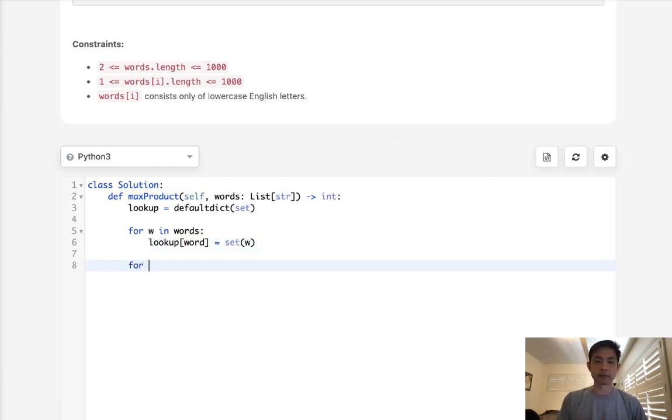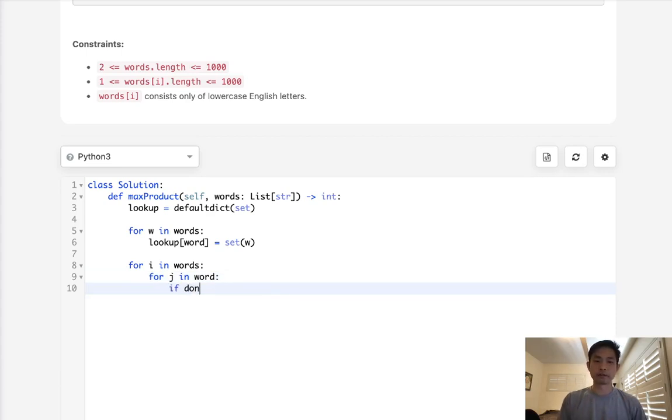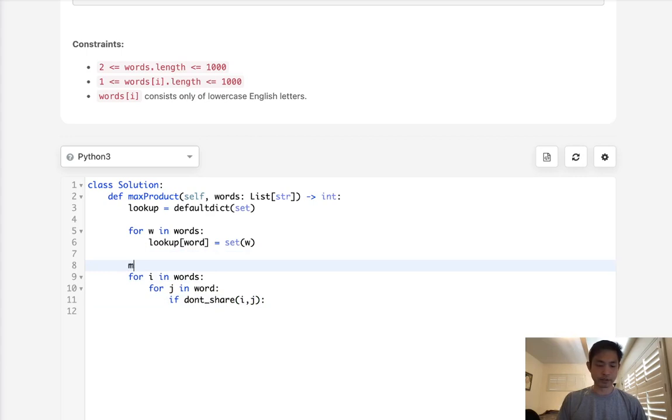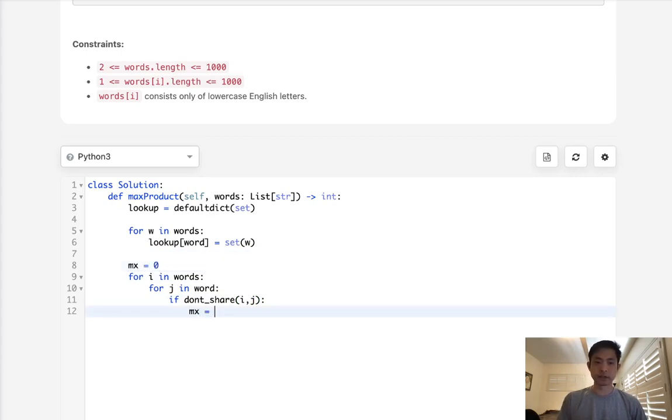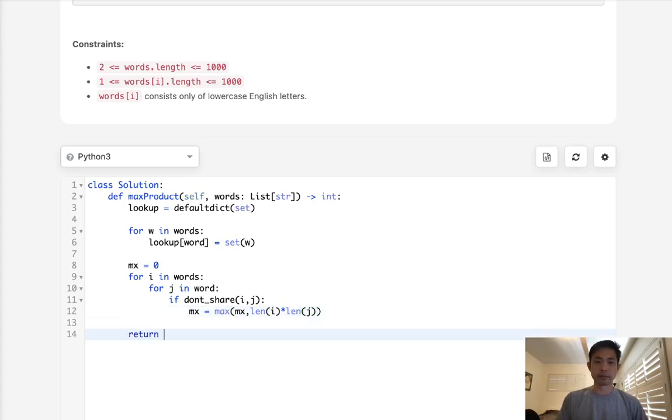Now all I have to do is say, for I in word and for J in words, let's figure out a way to compare. If they don't share any characters, I and J, then we're going to calculate the length of these two and see if it's greater than the maximum. So we start with the maximum of zero, and we'll say max equals max of max and length of I times length of J.